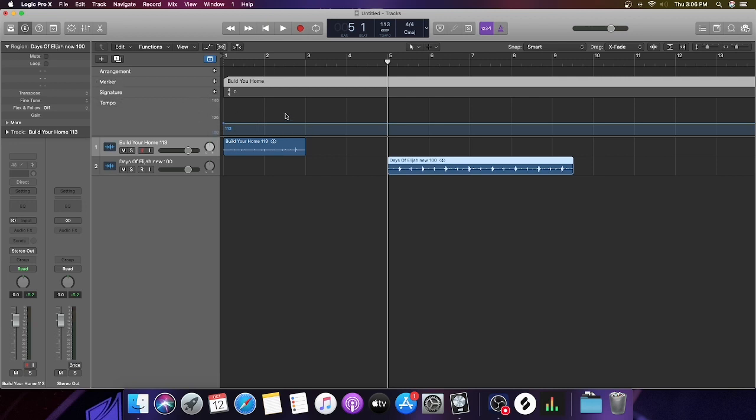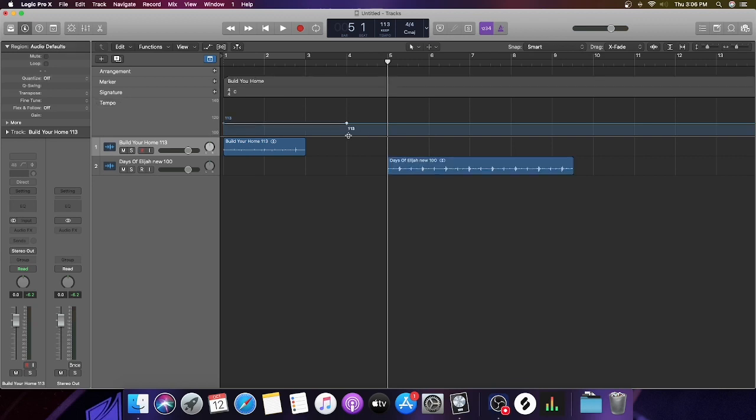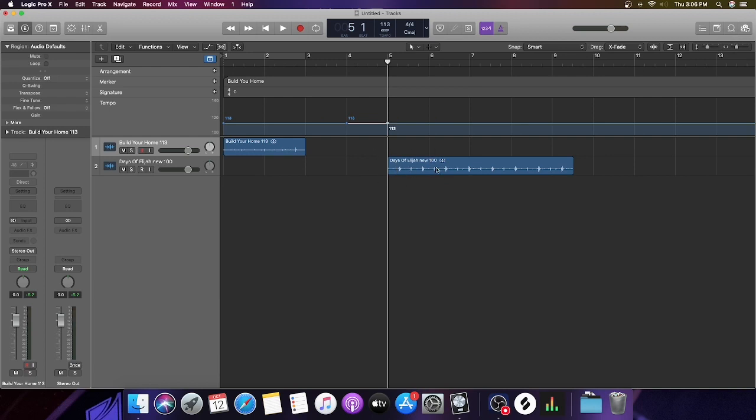In this area where this tempo is, you see this little dot. You're going to come here to the measure after your first track is over and click it. That's all you have to do there because we're separating this tempo from the next one. Days of Elijah I have set to 100 BPM, so now we're going to take that second dot and move it down to 100.